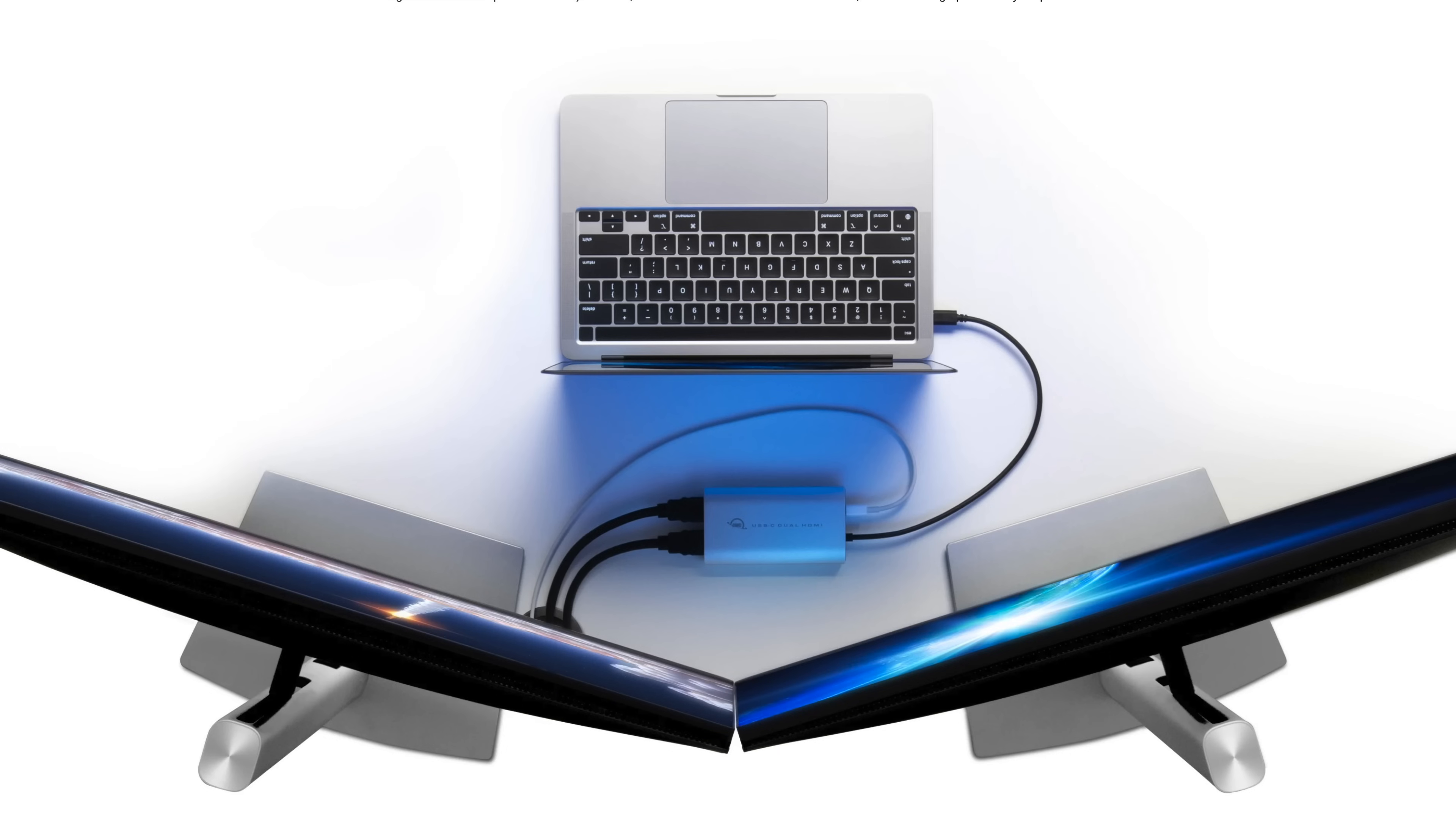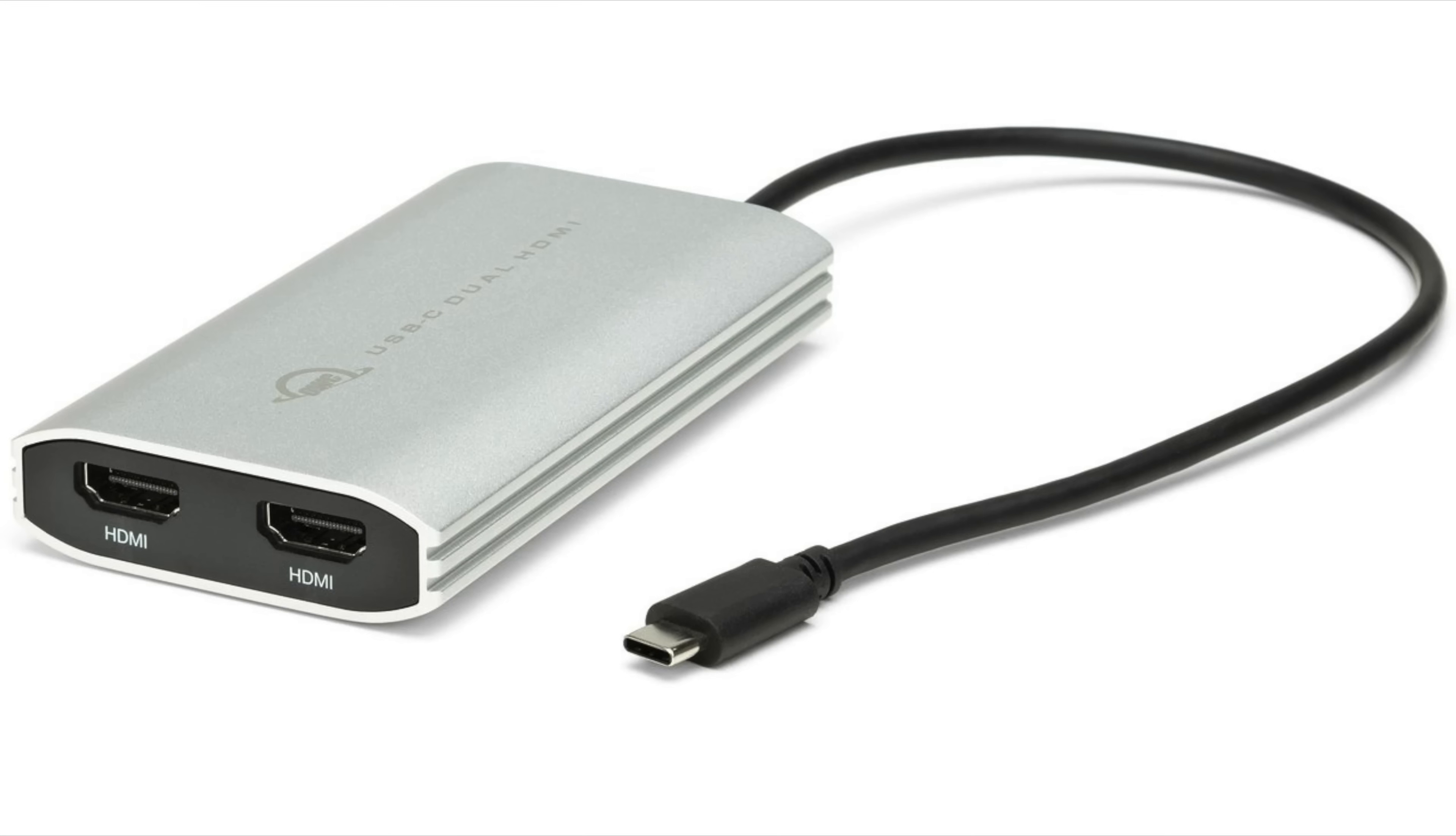It solves the problem and allows users to connect two HDMI 4K displays via a single Thunderbolt port for M1 Macs, but also really just any Mac or PC that that user might want to do the same thing with. It's bus-powered and features an integrated USB-C cable for easy use on the go, very portable but very durable.